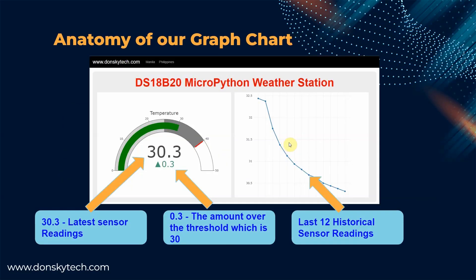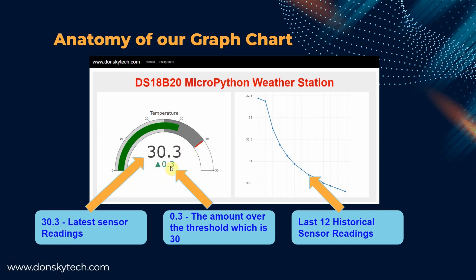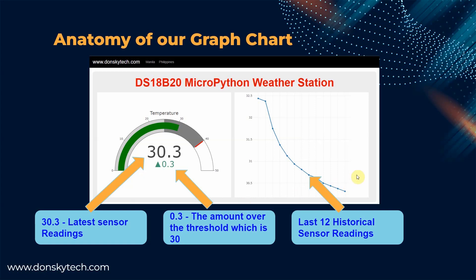Before we continue, let's discuss a little bit about the anatomy of our gauge chart. I have here the graph, the gauge chart. As you can see, there is the latest sensor reading. And the value 0.3 here is what we call as the amount at which it is over our threshold. In our case here, I have configured the threshold to be at 30. Since the reading is already 30.3, it means that the value already exceeds by 0.3.